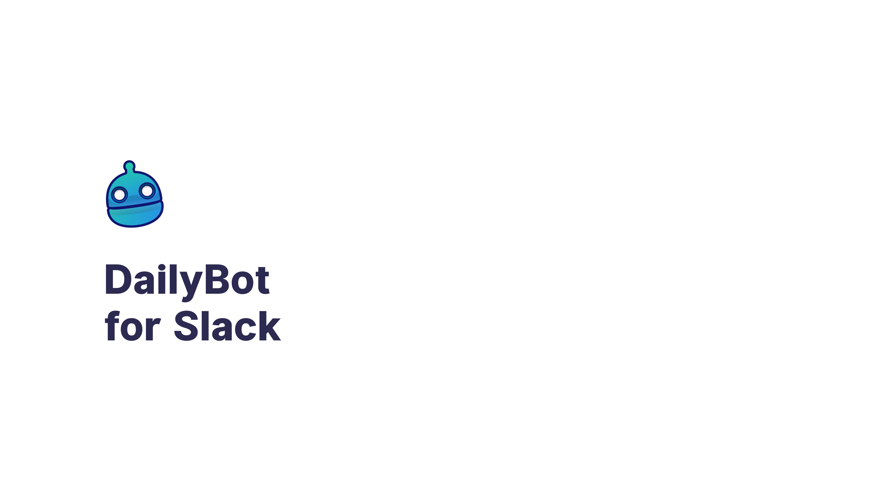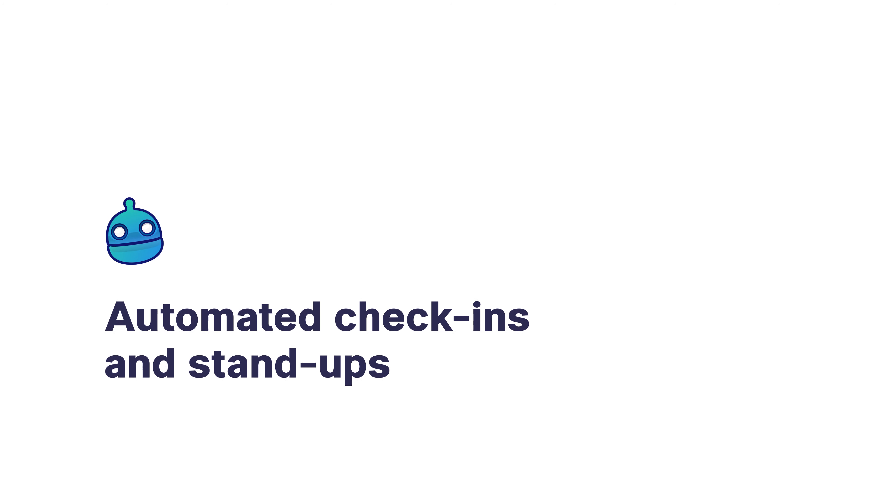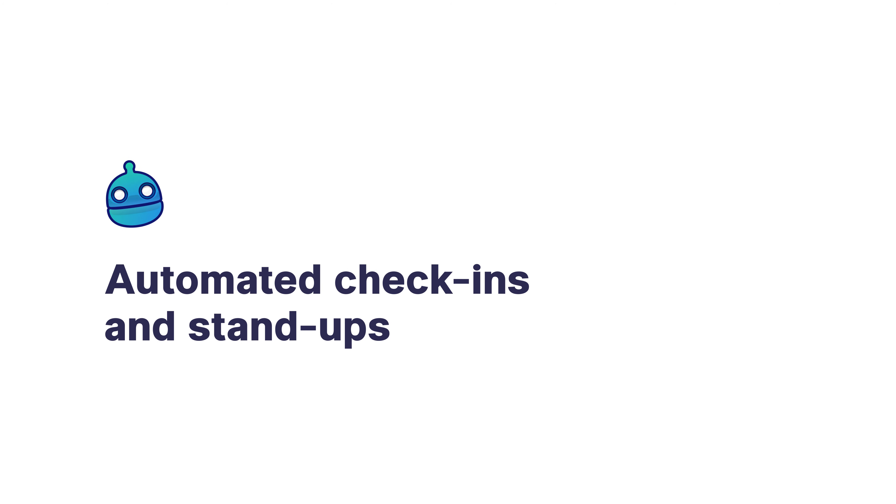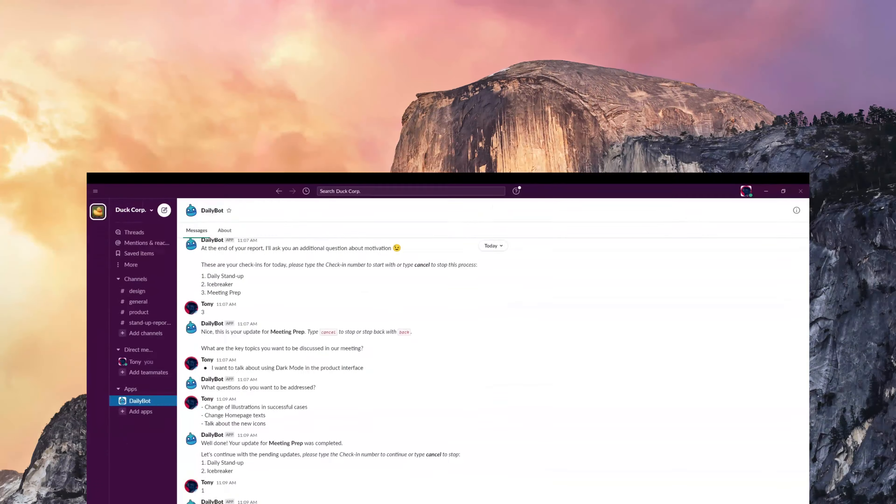Hey! This is a demo of DailyBot and what you can do with it in Slack. DailyBot is great for automating check-ins and stand-ups.